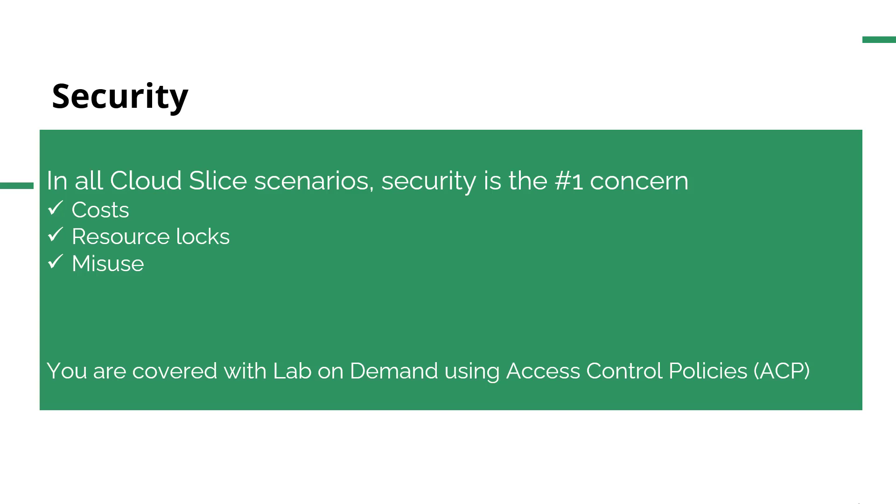With every Cloud Slice lab, you'll have to provide an access control policy. You cannot launch a lab that has any Cloud resource attached to it without an access control policy. Access control policies are where we mitigate that misuse and keep those costs down and keep the user confined into the resource environment that you want. For example, you want to run an Azure lab with one VM and a storage container and maybe a SQL server.